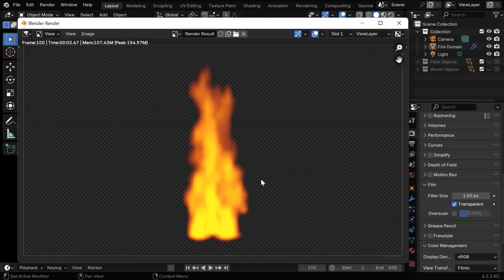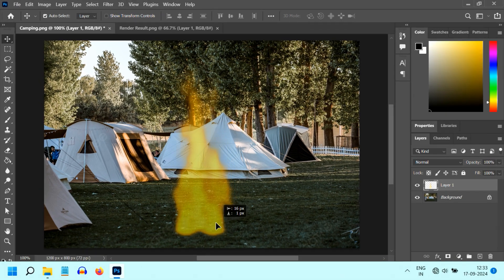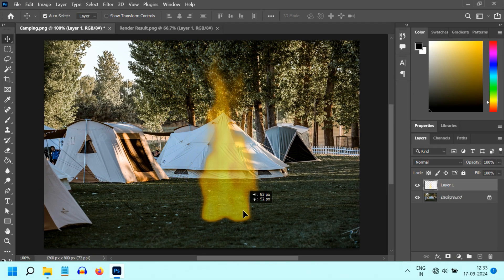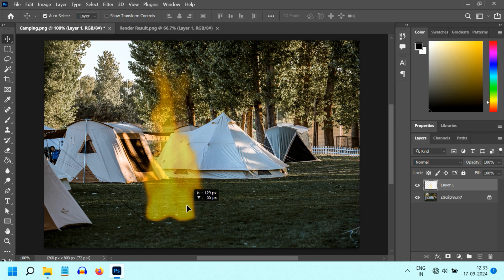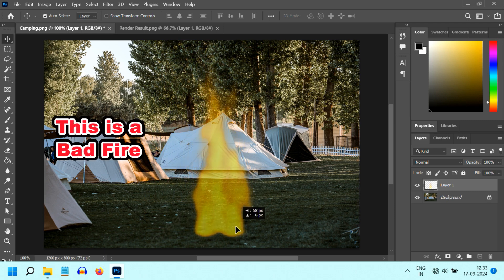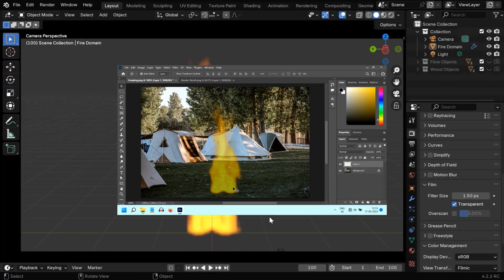It may look perfect in the render output, but if you try to use it in another program to superimpose this fire on another picture or video, it won't work. You'll either get a black output or a very faint picture that doesn't look like a bright fire.